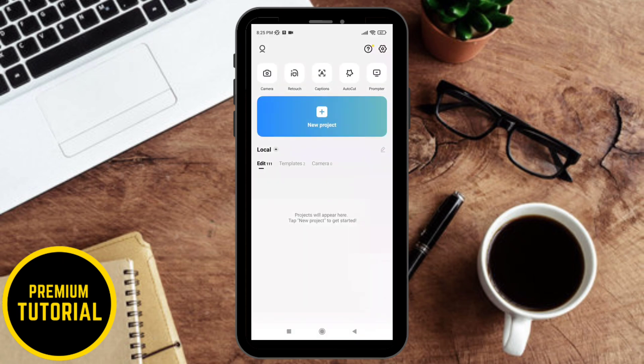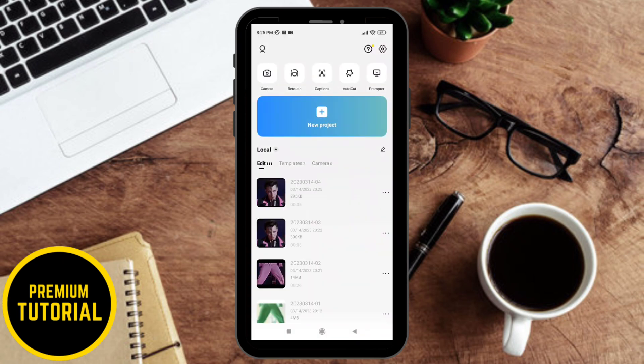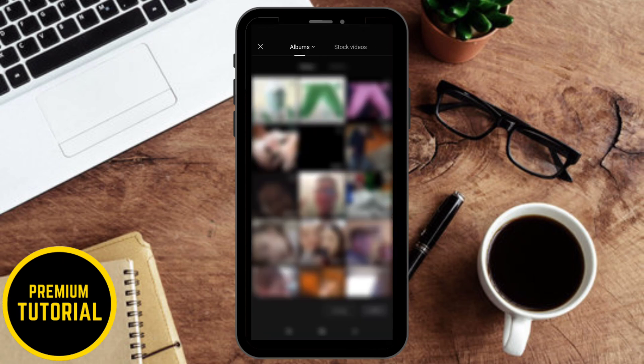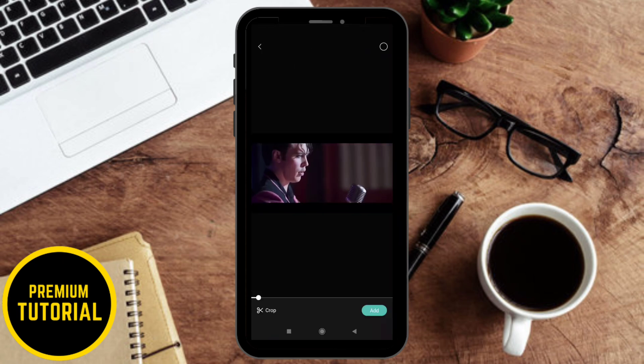First, go on CapCut. Then click on new project and upload the video you want.